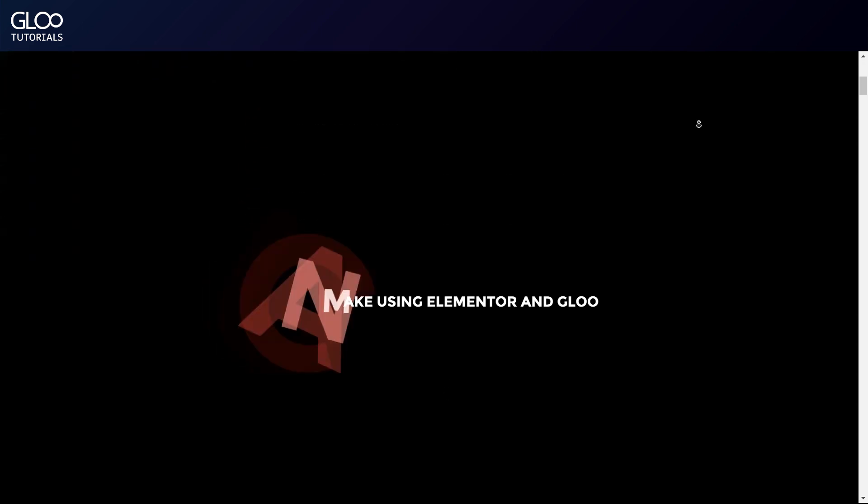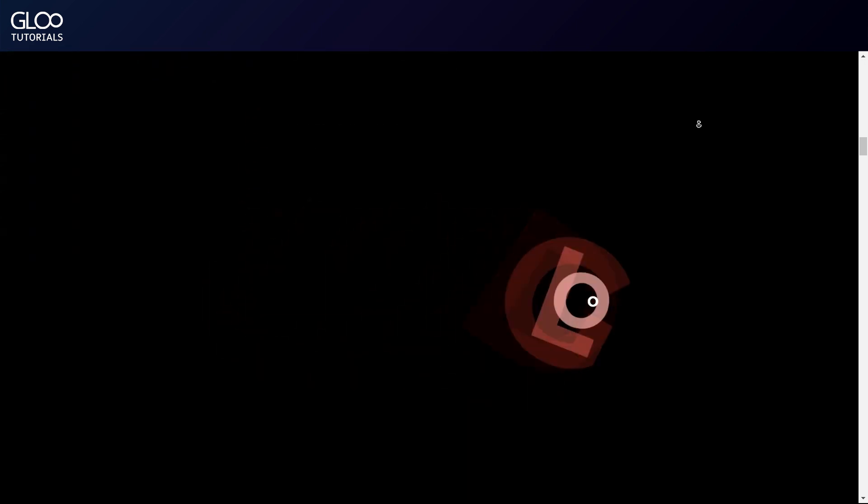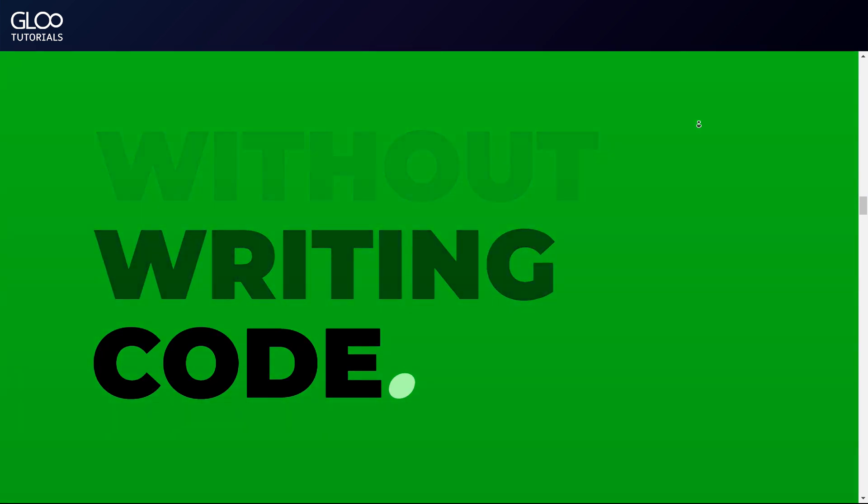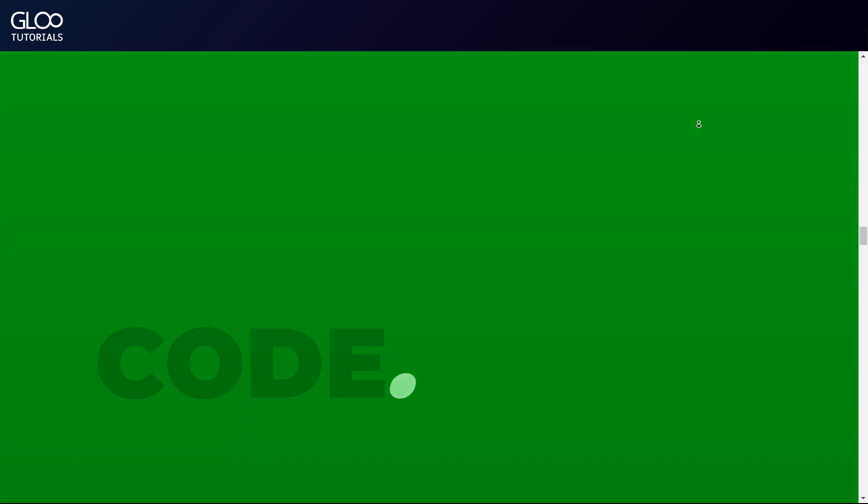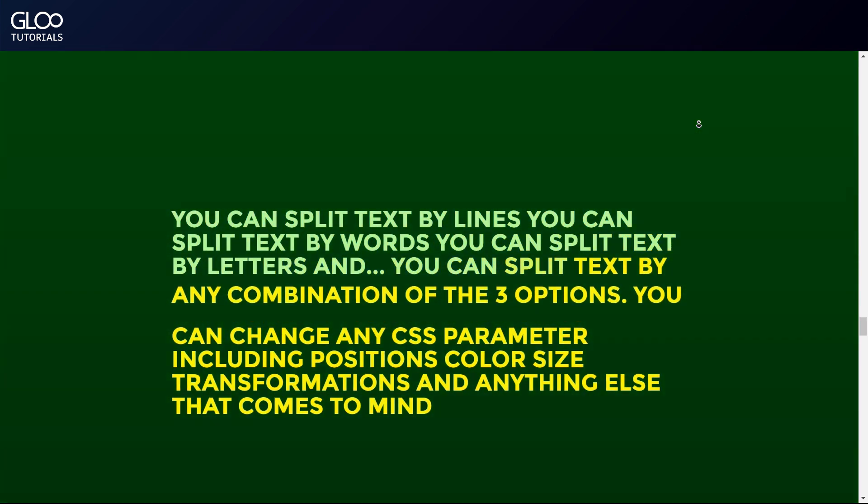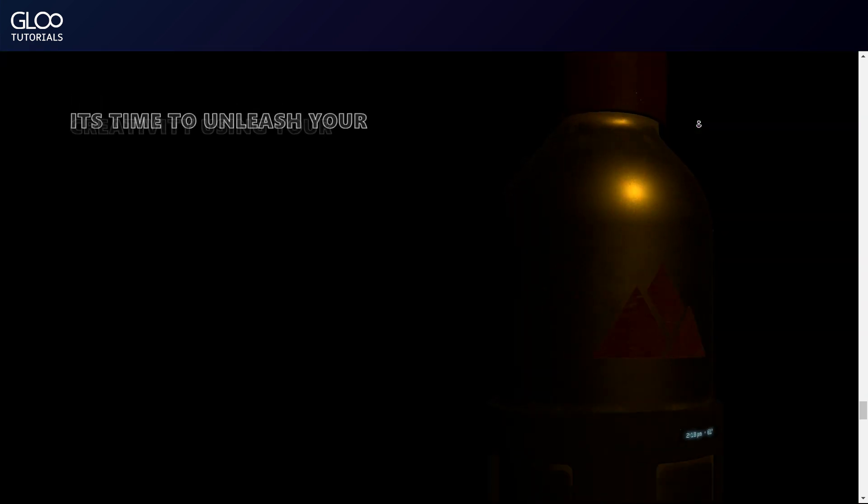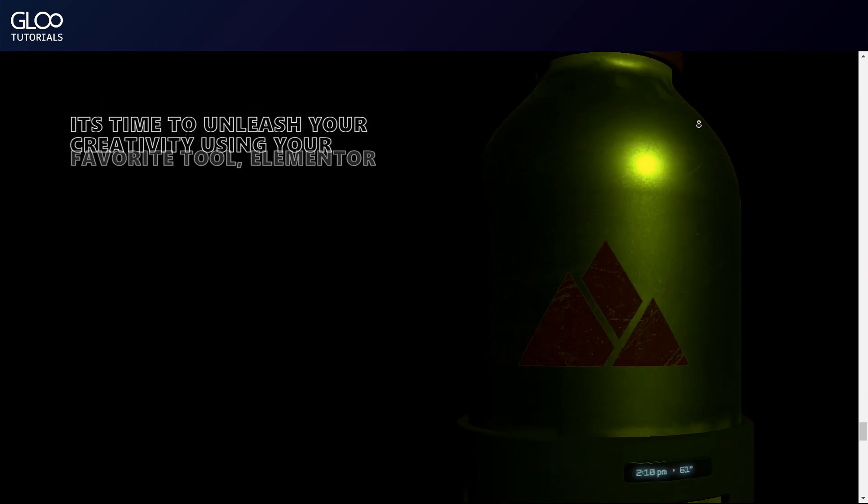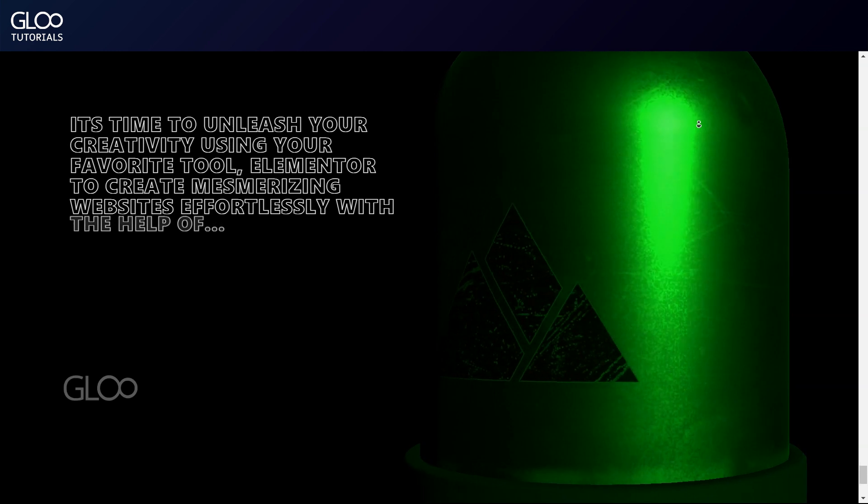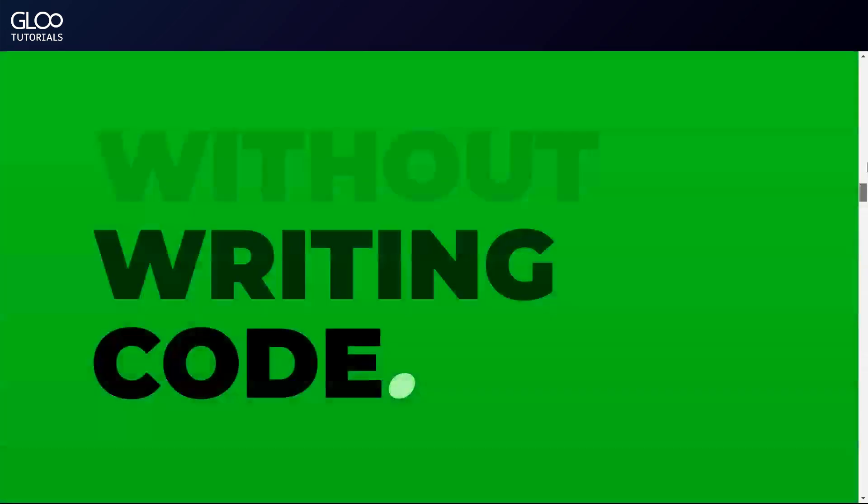The first animation is a letter-based animation. The next container has an animation by word. In the third container, we have a combination of line-based and letter-based animations. And in the last container, we have a line animation by itself, along with the 3D model widget for added visual impact.